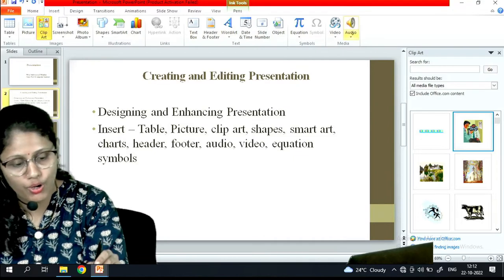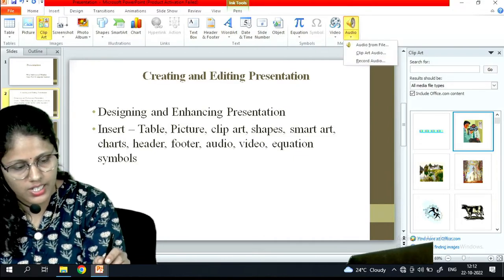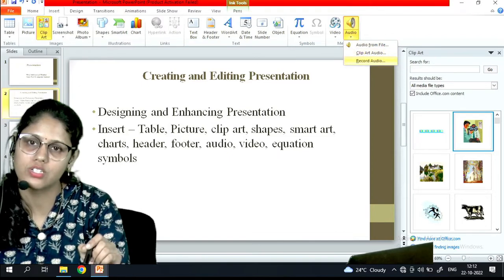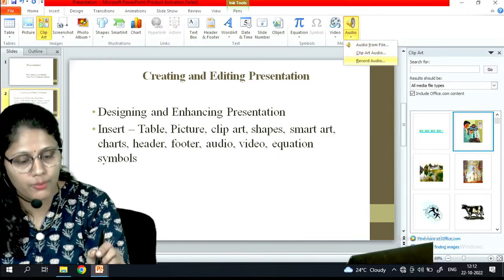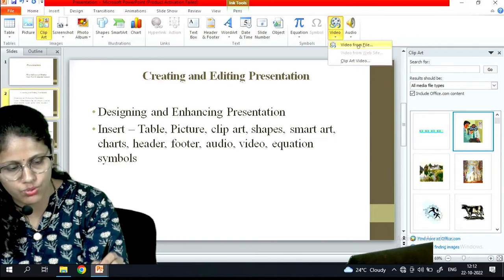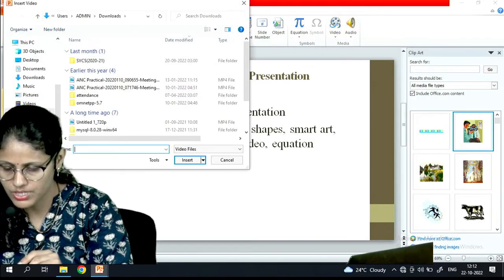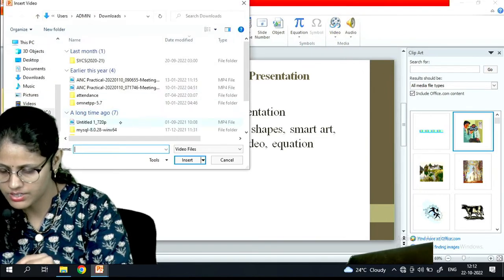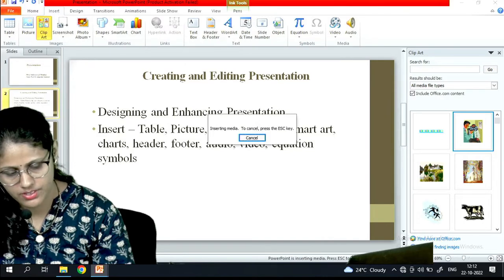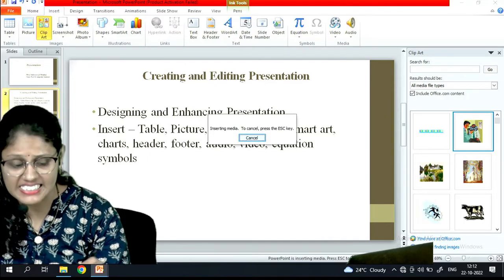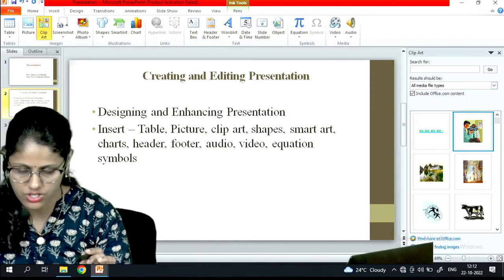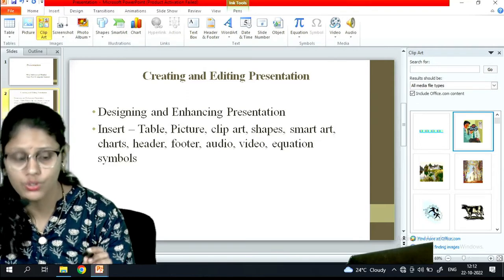If I want to insert an audio file then I will go to this option, and there are three options: audio from file, clipart audio, or record audio. These three options are available in order to upload the audio. Then video - if I want to add a video file then I can do so. Video from file - suppose I have any video file here, I will select it and insert it. So I can insert video and audio also.